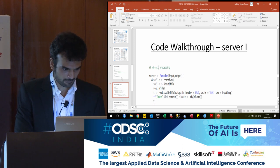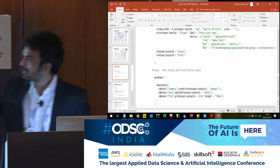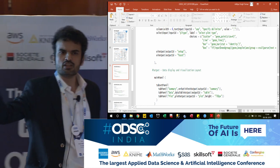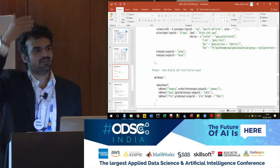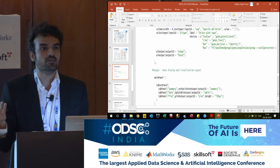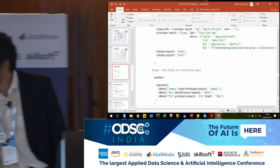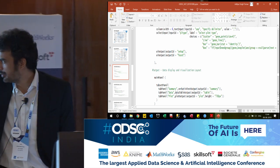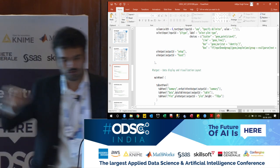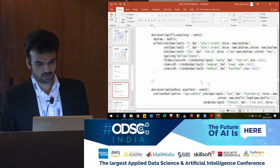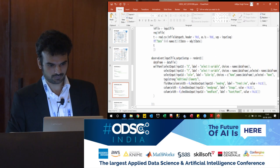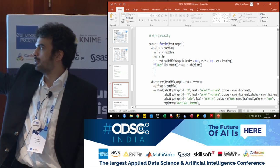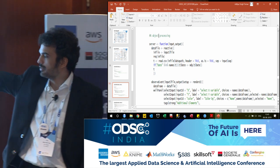This is what the output is — the output structure. There are different structures available. I have used the tab set panel. You can have it as different pages, a navigation menu, or everything all together. I have just used the tab set, and that is why you have the three tabs. All you need to define is what the tab would say, and then we pick up the output ID from the server section. That is the syntax for Shiny — server function input and output. Then we have the data file, which we are saying is reactive.